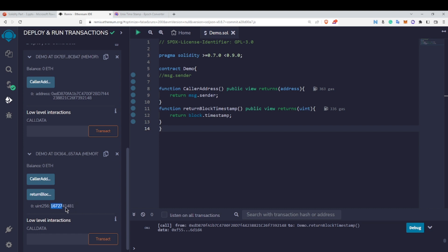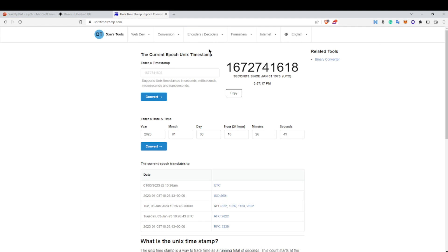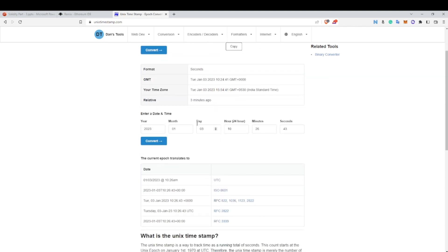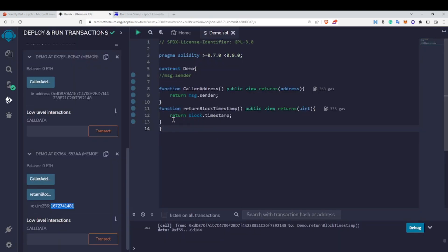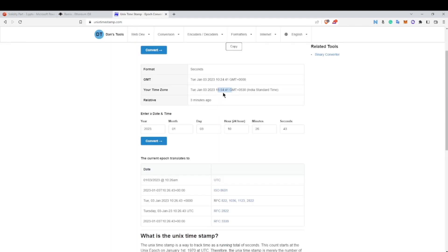This timestamp is a Unix timestamp. The Unix clock has been running since January 1st, 1970 — it's a one-second clock ticking every second. We can convert it by copying this timestamp and going to unixtimestamp.com. When I convert it, you can see — since I'm in India — it shows Tuesday, January 3, 2023, and this is the time at which we deployed, meaning when this transaction was successful and the block was created. That's the timestamp of this particular block.